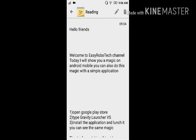Hello friends, welcome to EasyRobotech channel. Today I will show you a magic on Android mobile — you can also do this magic with a simple application.